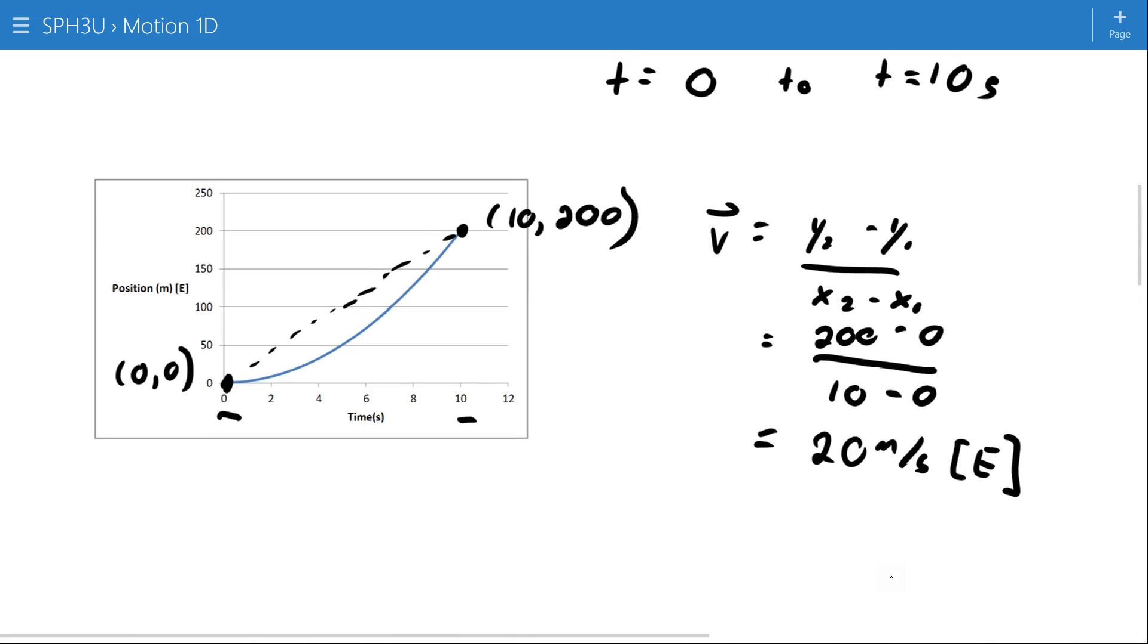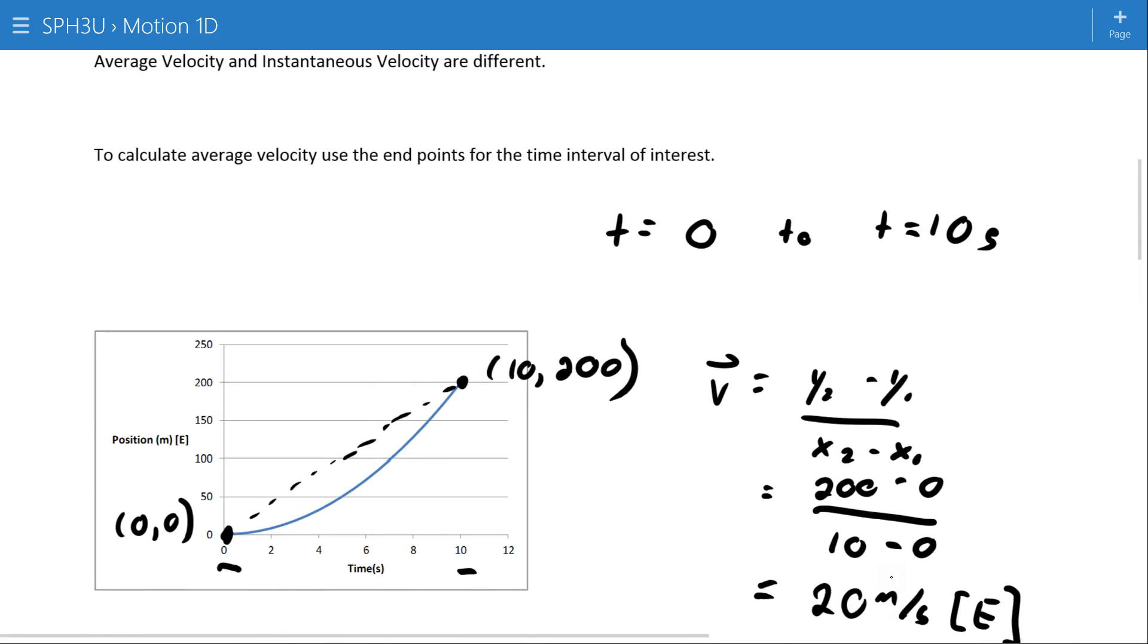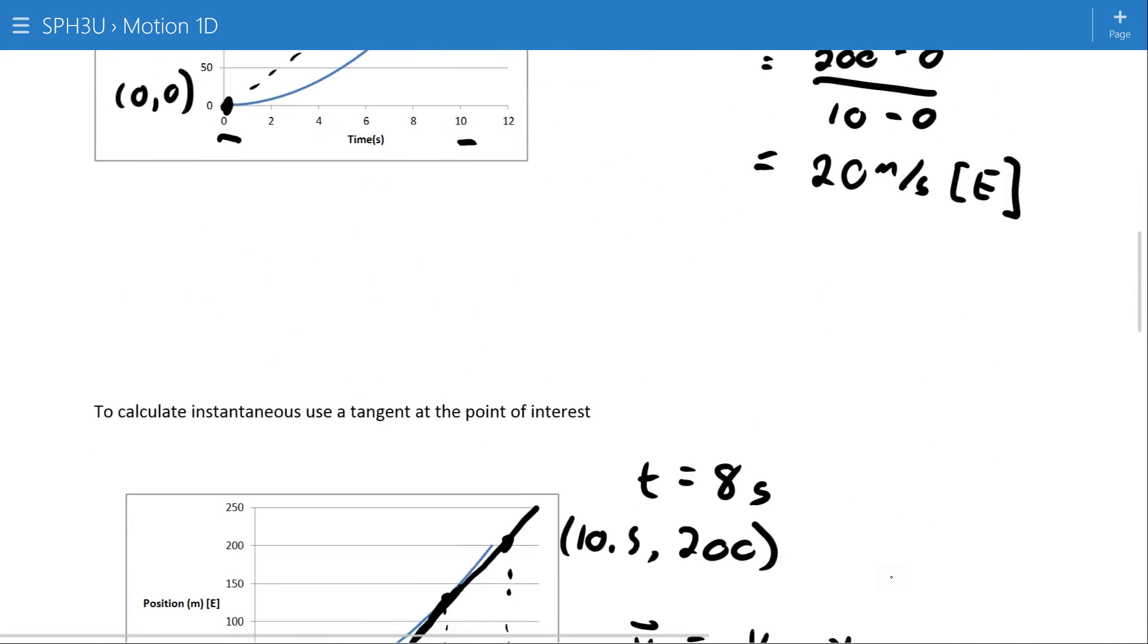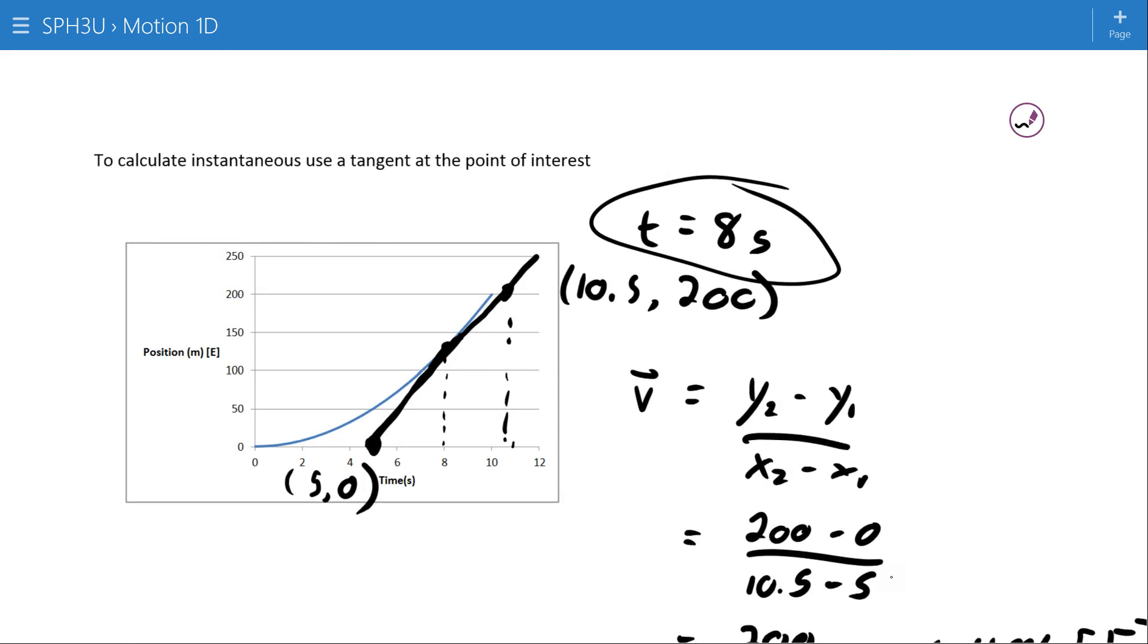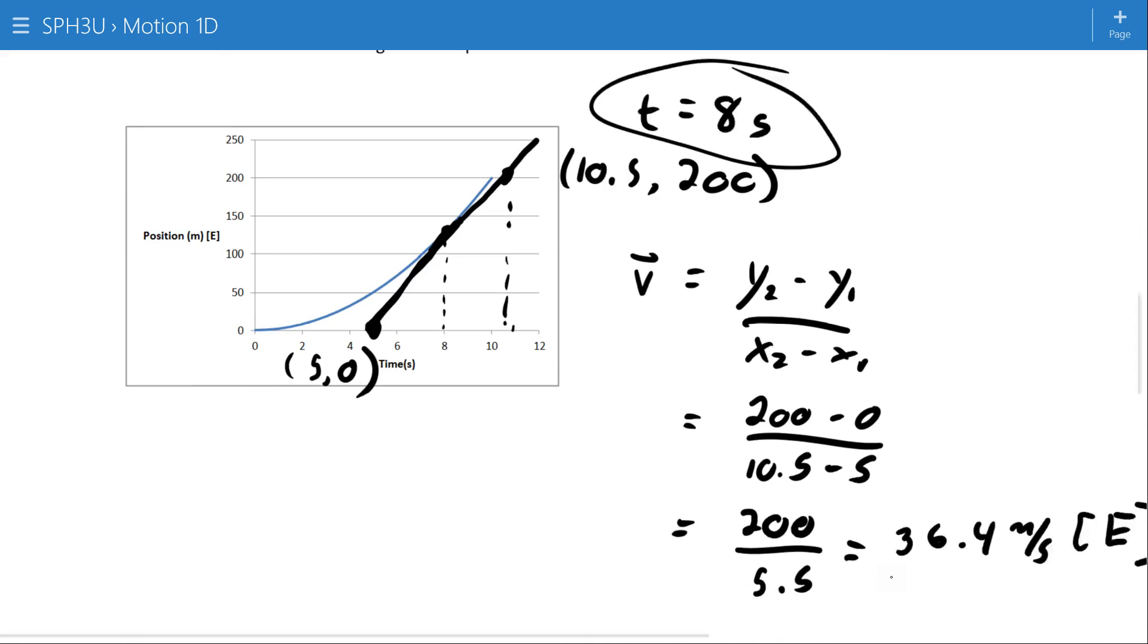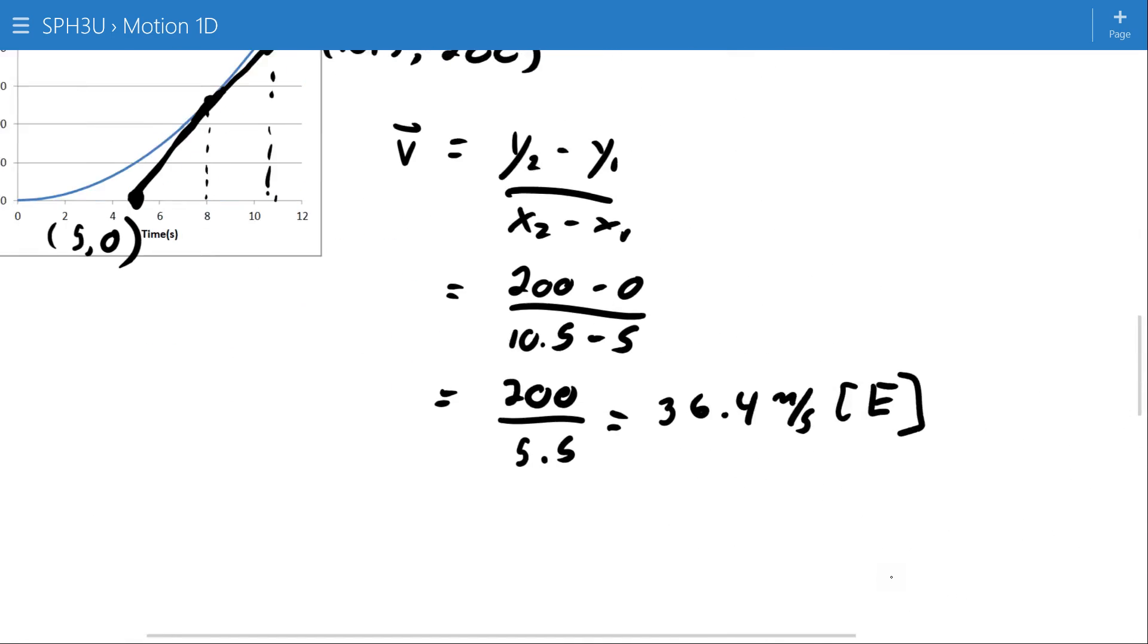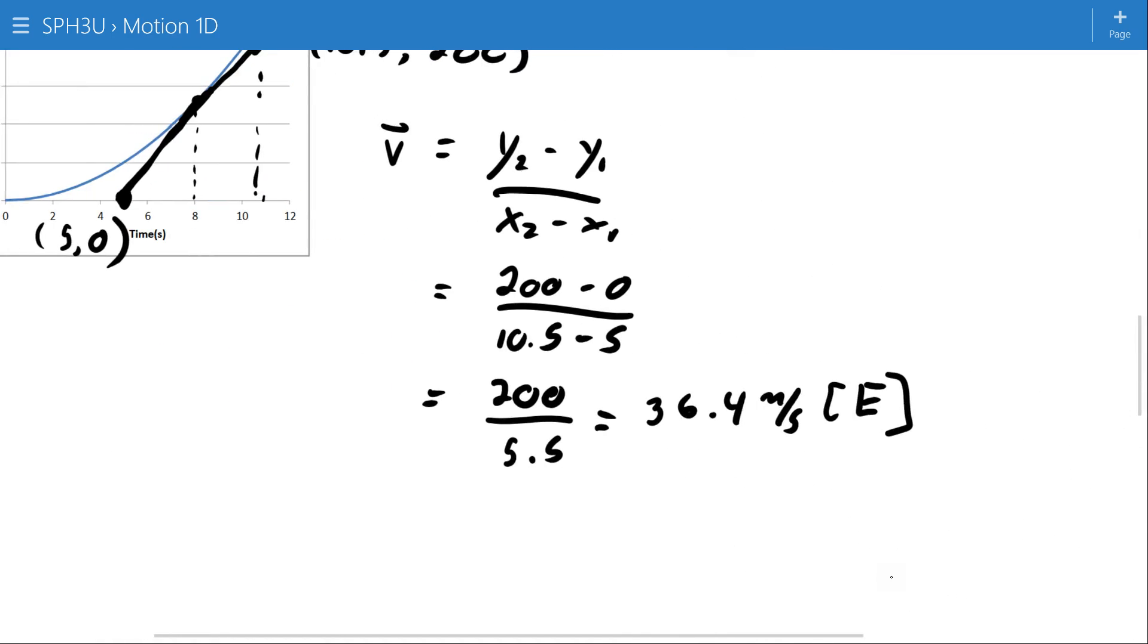So to get an average velocity, we use two endpoints. And if you imagine finding the slope of the secant or the line that just directly uses those two points, they must be the endpoints of the time interval of interest. And to get an instantaneous velocity, we draw a tangent onto the curve at the specific instant we're interested in, and then we use two points from that tangent to come up with the value for that instantaneous velocity.